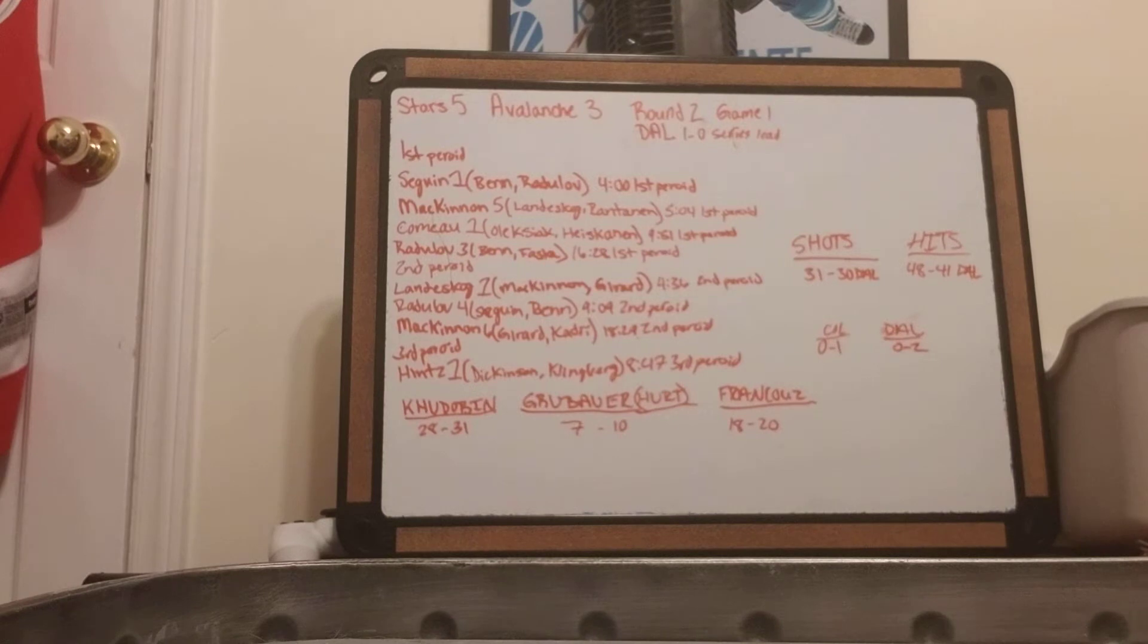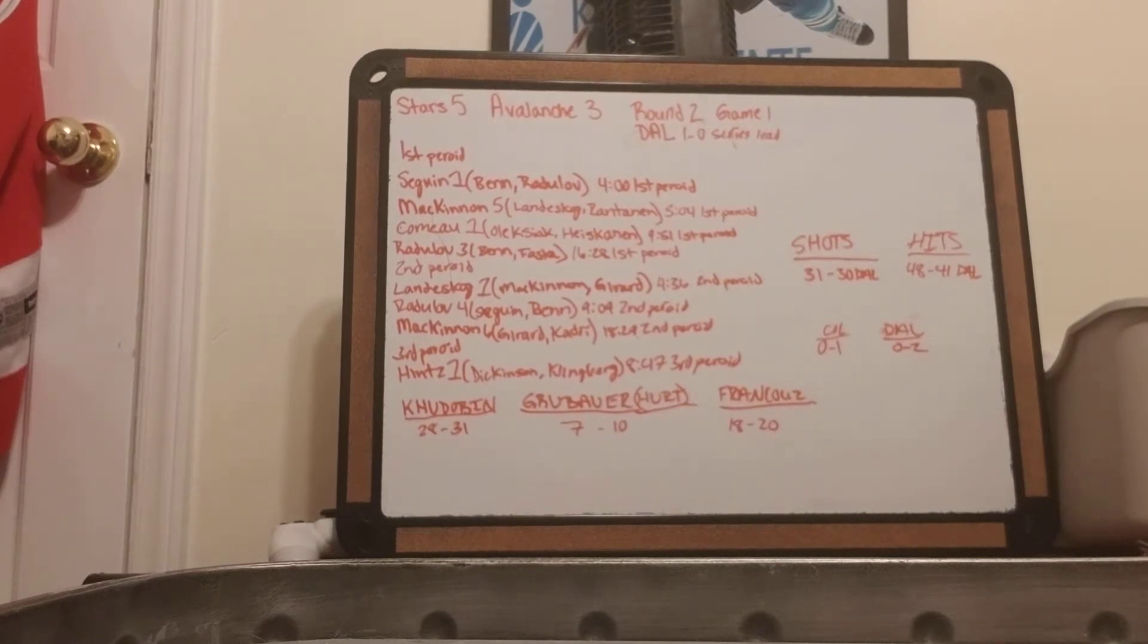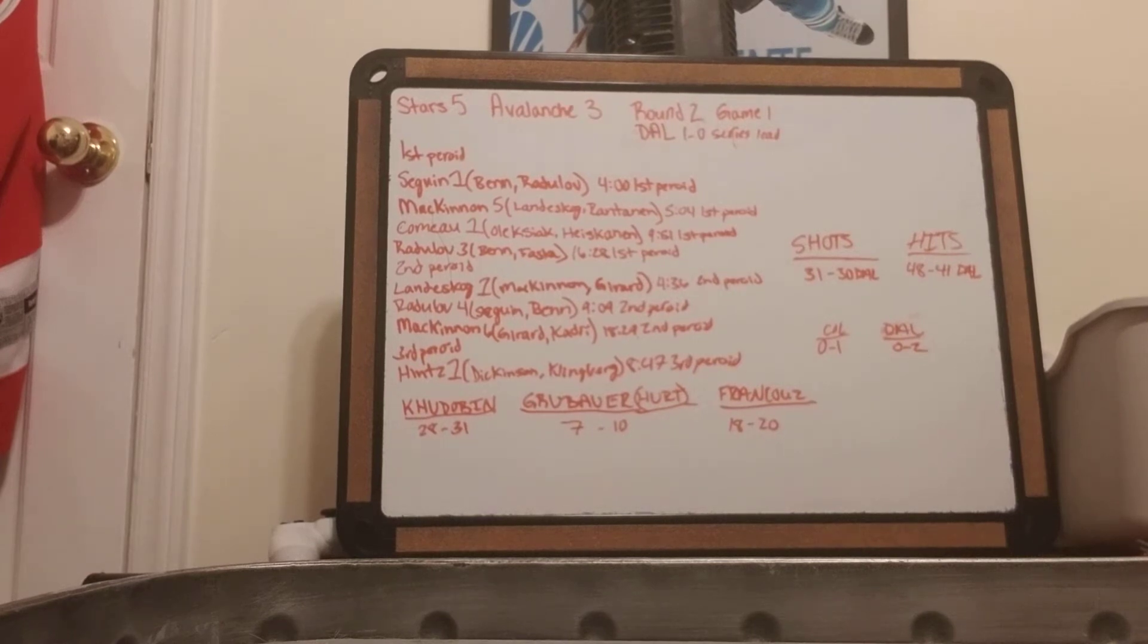Stars 5, Avalanche 3, this is the score. In the first period, Sagan gets his first from Ben and Radulov, four minutes in the first period.